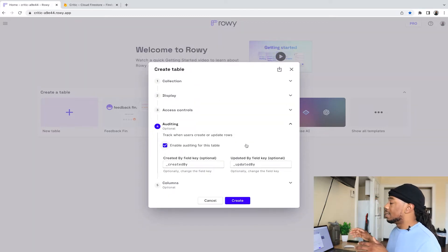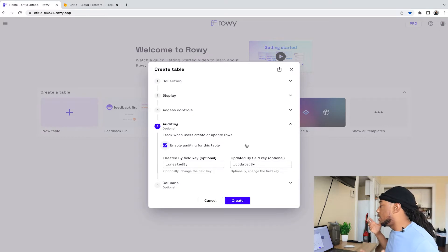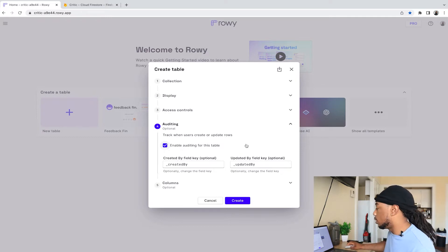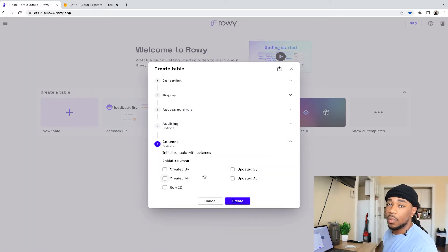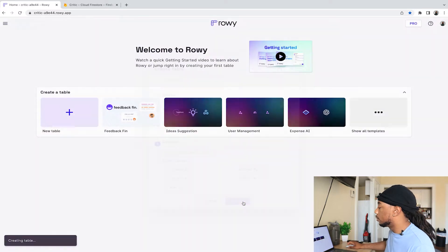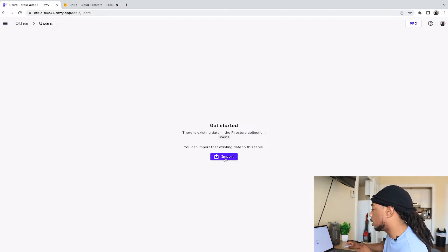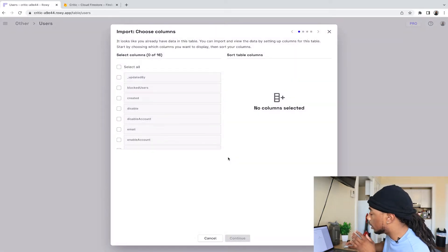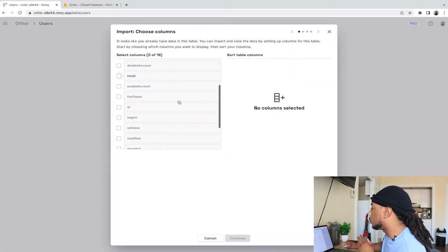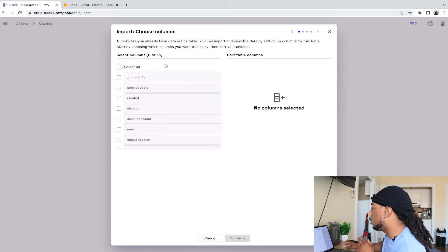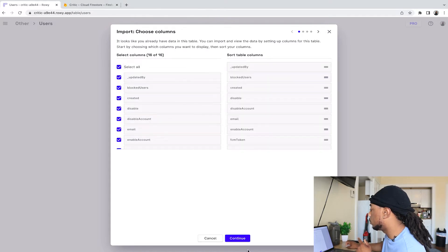We come down to Auditing — this is optional. Adding created-by and updated-by keys is optional, so we'll leave that alone for this example. For columns, we'll leave that empty for now because we're going to specify which columns we want manually. We'll hit Create. It says there is existing data in the Firestore collection users and we can import it, so we'll go ahead and select Import.